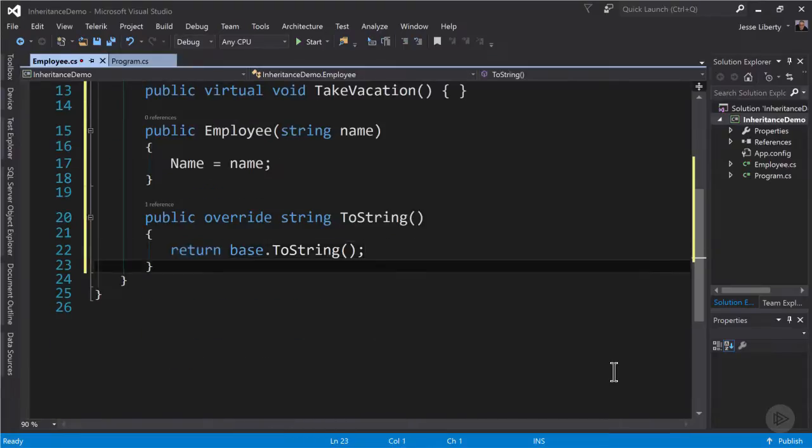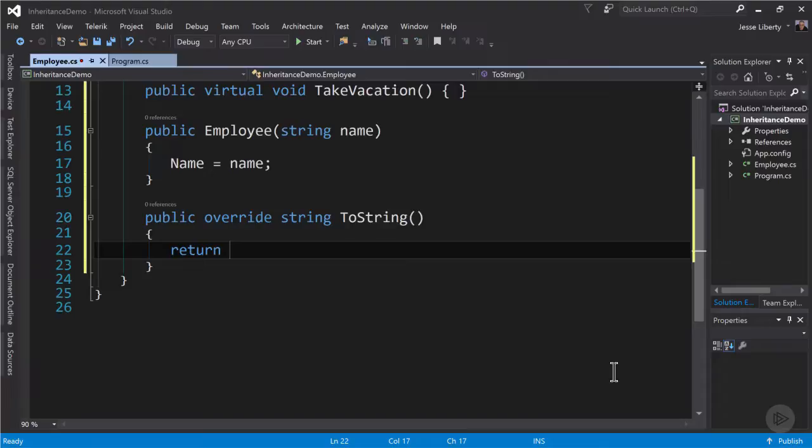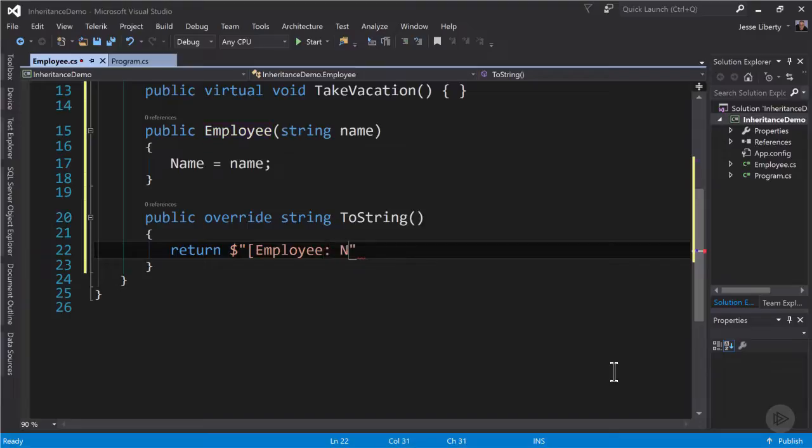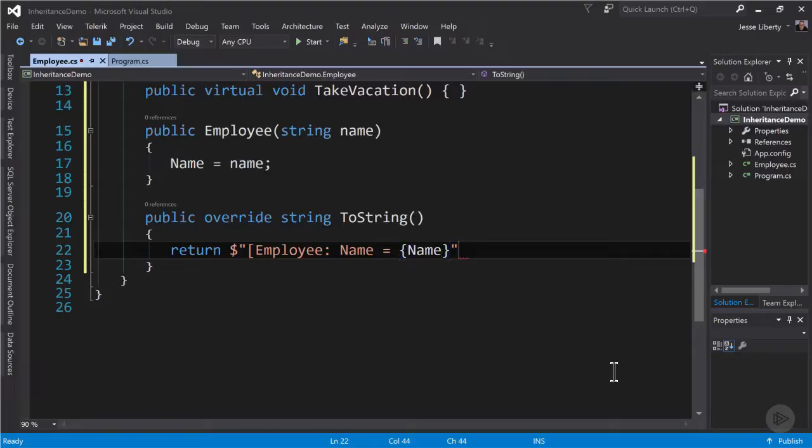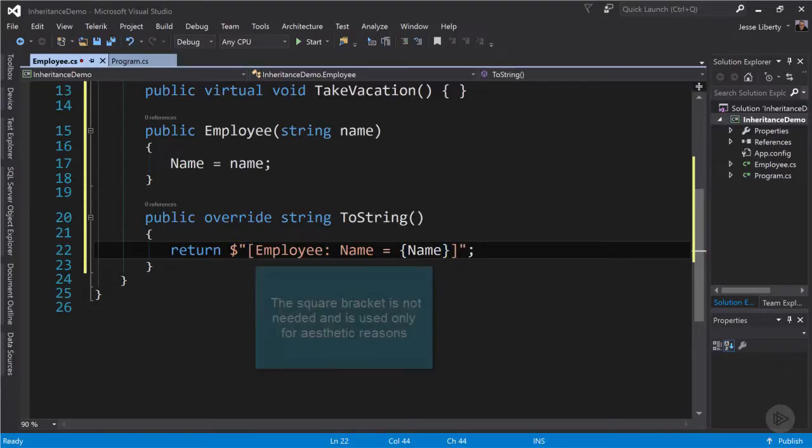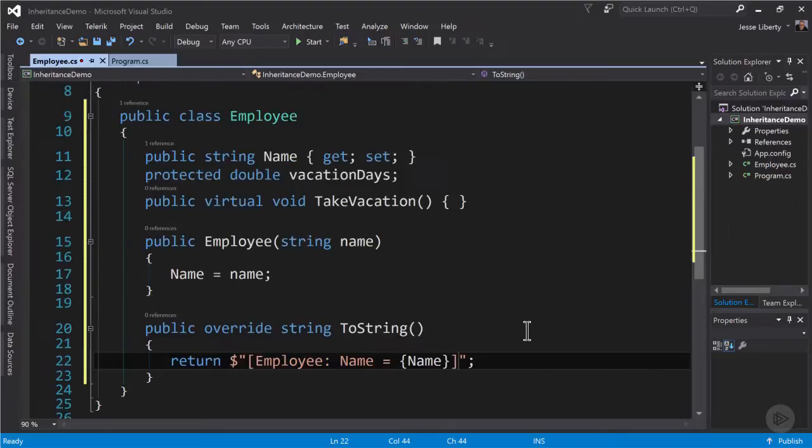We're also going to override the ToString method that every class inherits from the most base class object. We do not need to return the base string. The goal here is to give the employee class its own ToString that will allow us to see the value of our employee. So we're going to say in the employee class, the value of name is equal to and here we'll use string interpolation to put in the name. Let's close off that square bracket. And now when we ask to write line the employee, it will use this overridden ToString.